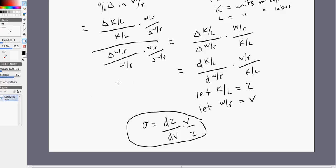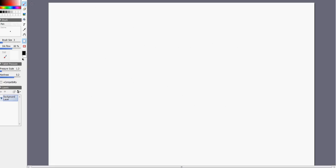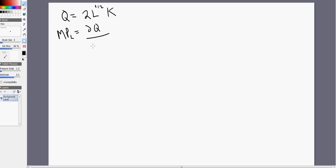Now let's go to an example. We're going to start with a Cobb-Douglas production function where the quantity of output Q equals 2 times the square root of labor, all multiplied by K units of capital. Our goal is to find the elasticity of substitution. We'll get the marginal product of labor by taking the partial derivative: bring down the one-half so the 2 disappears, leaving L raised to the negative one-half power, with K along for the ride.